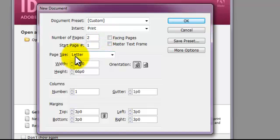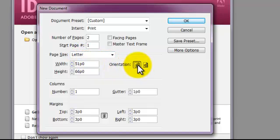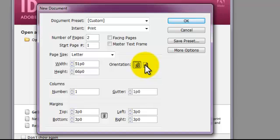Then I'm going to come down here where it says page size. I'm going to leave it at the letter size because that's the starting size of our brochure, and then the orientation currently is set up on portrait, but I'm going to go ahead and click the landscape button because we're actually going to turn the page to landscape to design it.